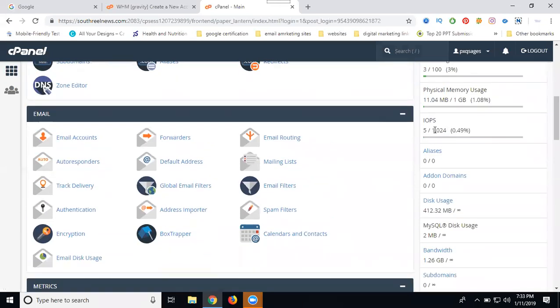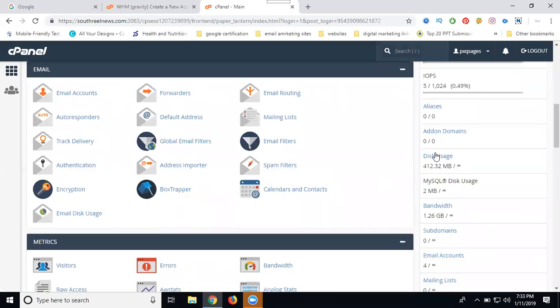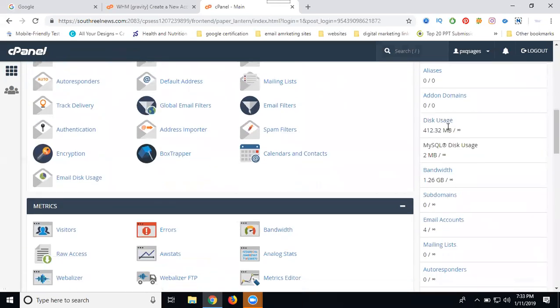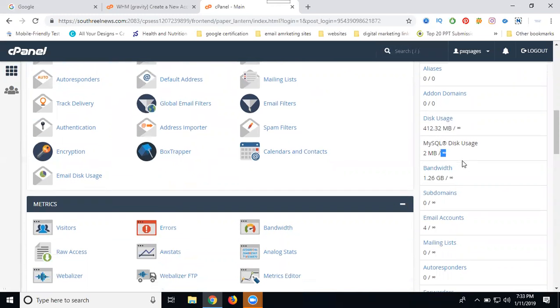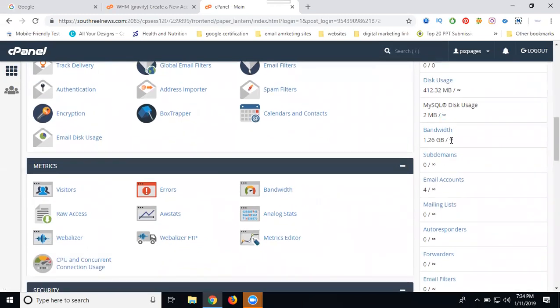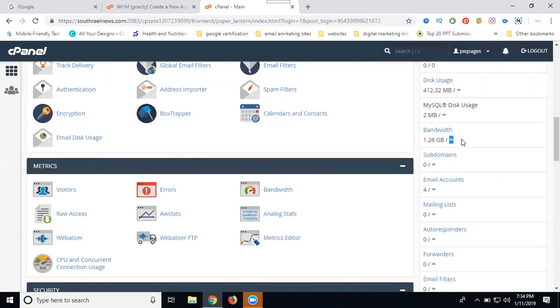If a thousand members come to your site, nothing will go down. Even if one member comes to your site, nothing goes down. Why? Because the bandwidth is unlimited. Bandwidth means when traffic comes to your site, if bandwidth is limited the website can go down. Your email accounts and all of these belong to your cPanel access.